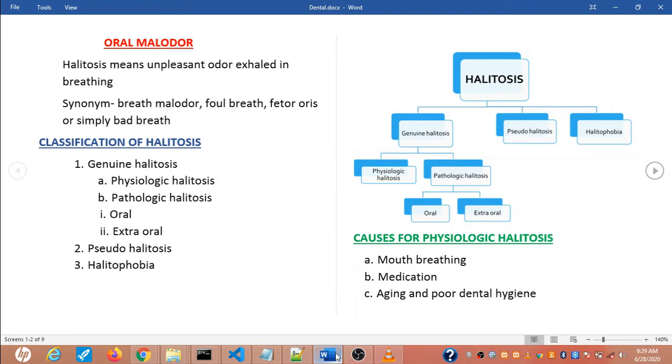The classification of halitosis — there are three classifications: genuine halitosis, pseudo-halitosis, and halitophobia.